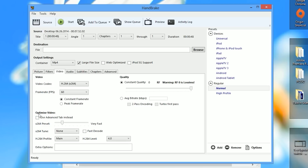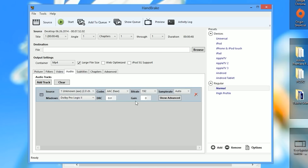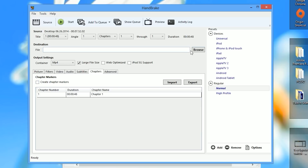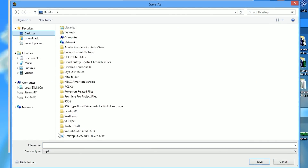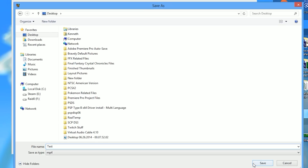You can go to the optimized video tab and play around with those settings, but I generally leave them as-is. For the audio settings, you want to change the bit rate to 192, because that is the bit rate that Shadow Play records your audio at. You can uncheck the chapter markers if you don't need them. Then click browse and select the destination folder where you want to save your video.